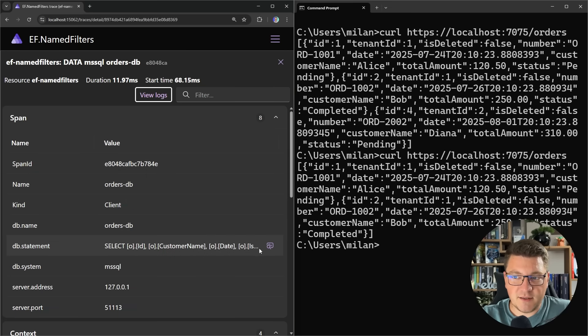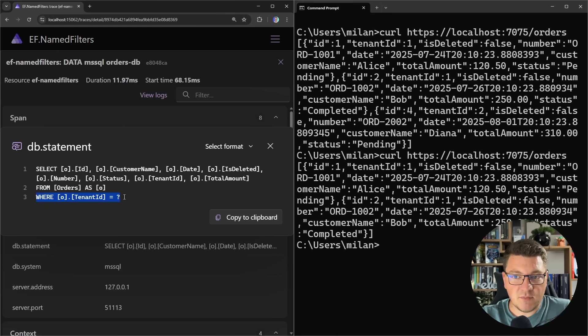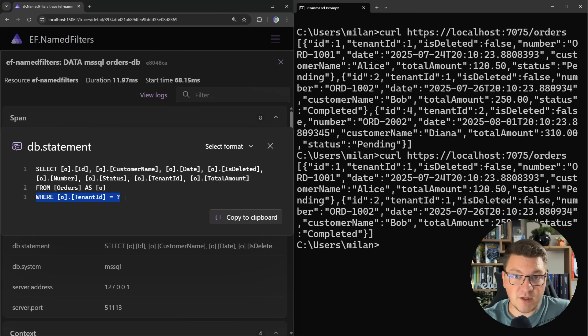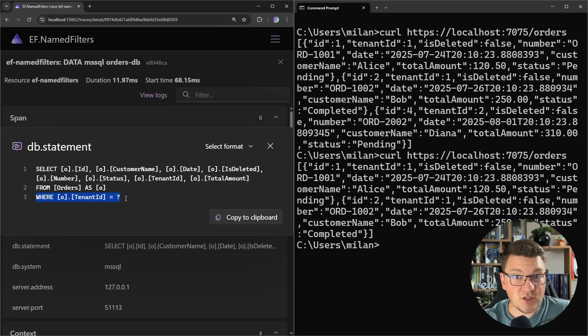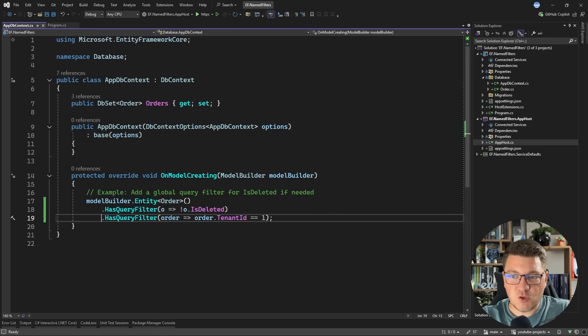Now if I take a look at the SQL that's sent to the database, you can see that this time the where statement is filtering based on the tenant ID column. However, the is deleted filter that we had previously is no longer there. So this is the limitation of how query filters currently work in EF Core.